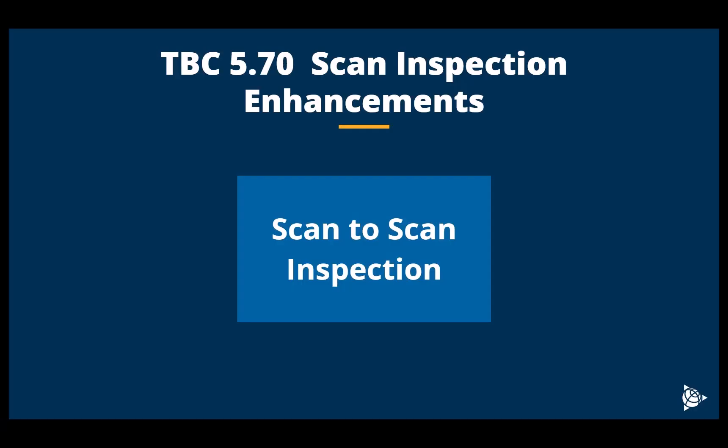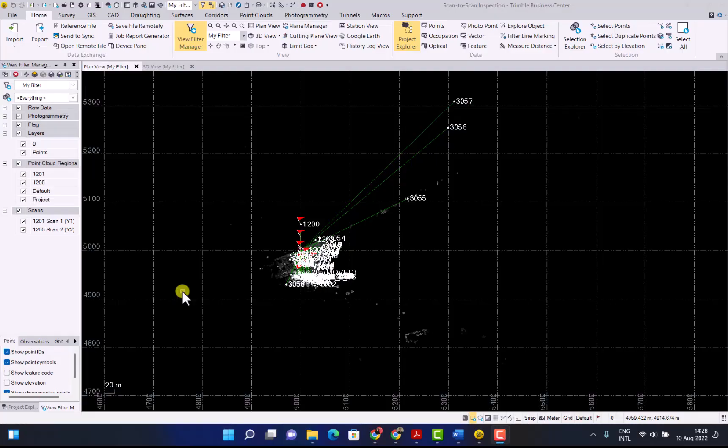In this video we will be looking at TBC 5.7 scan inspection enhancements. We will focus on the scan-to-scan inspection functionality. Let's now have a look at the scan-to-scan workflow in TBC.